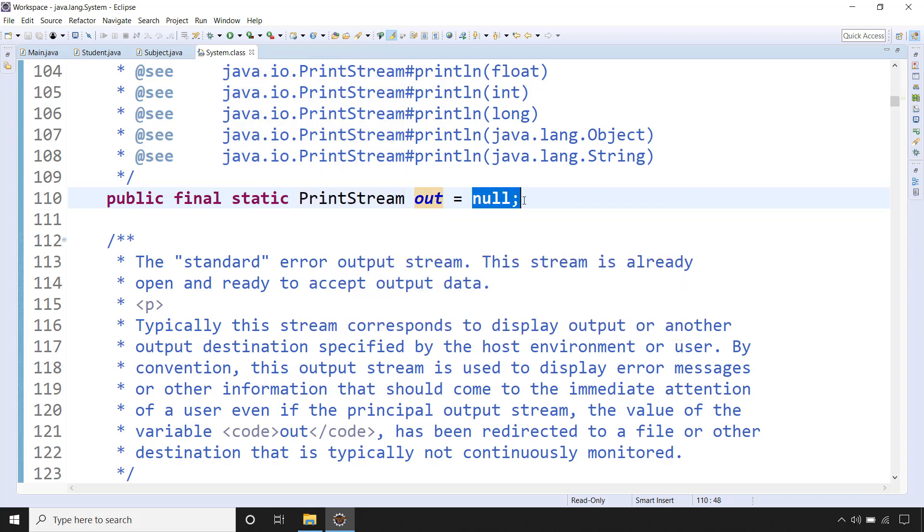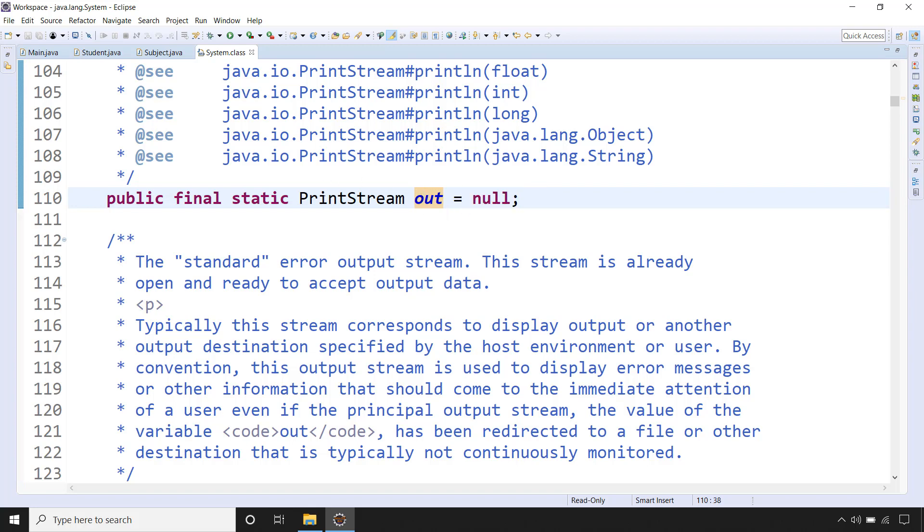Ignore the null. How this is initializing we don't need to care about it. Java will handle it when we run our application. So when we run our application this will be handled, so ignore this one. This is static variable of type PrintStream.